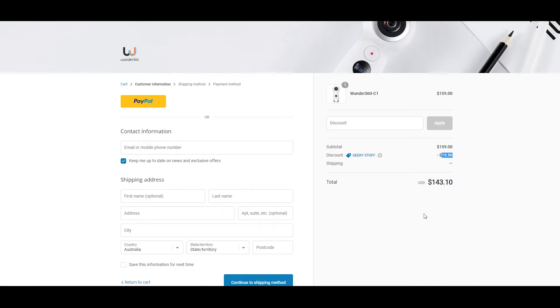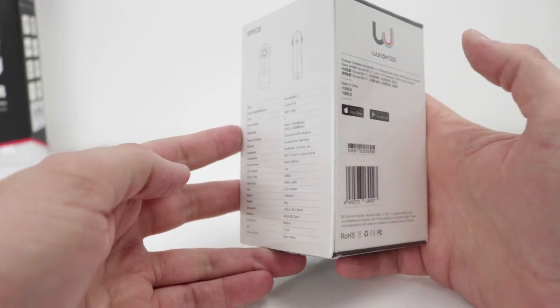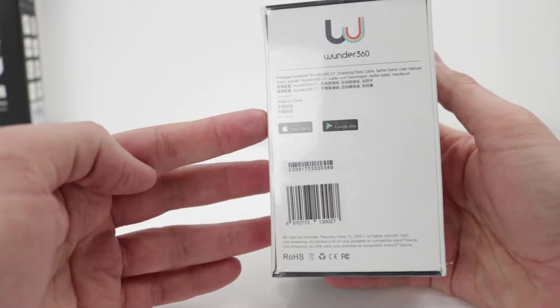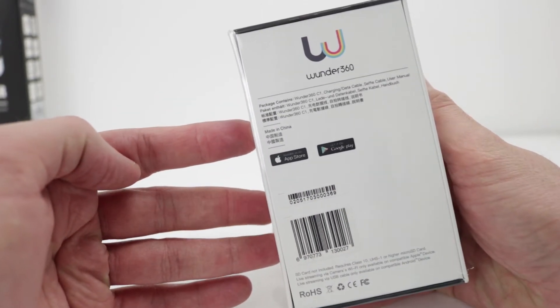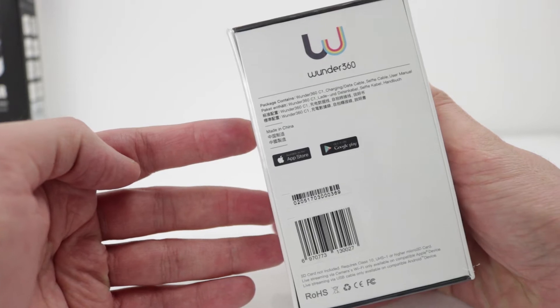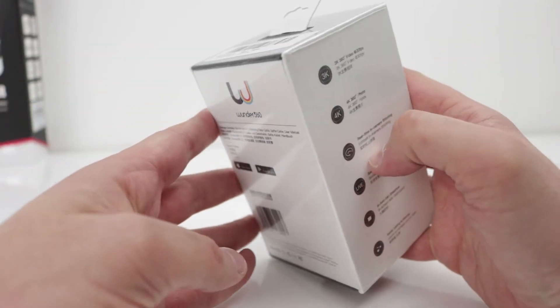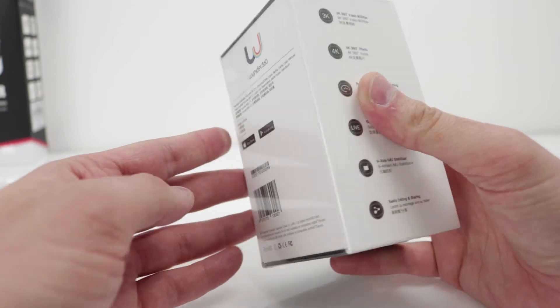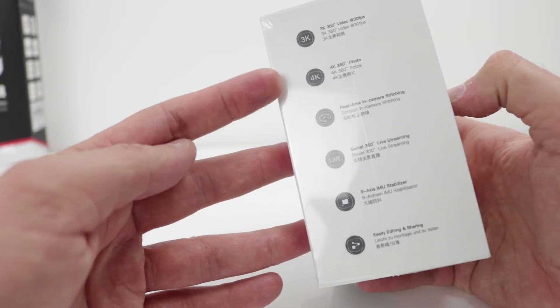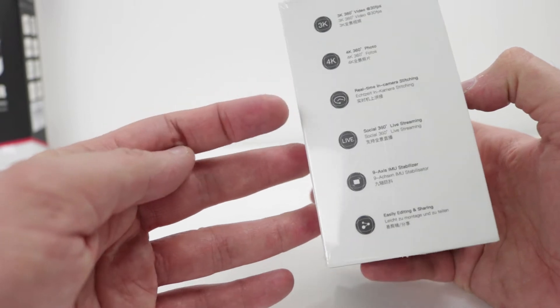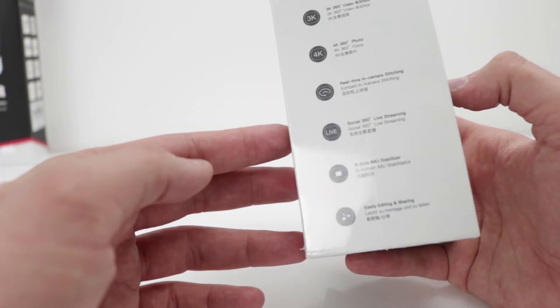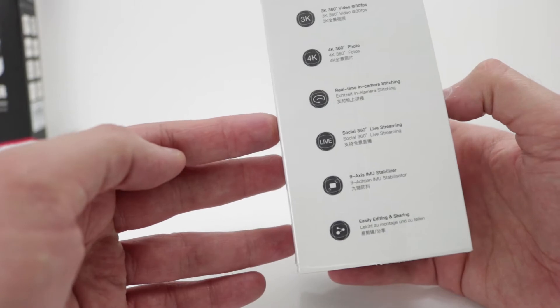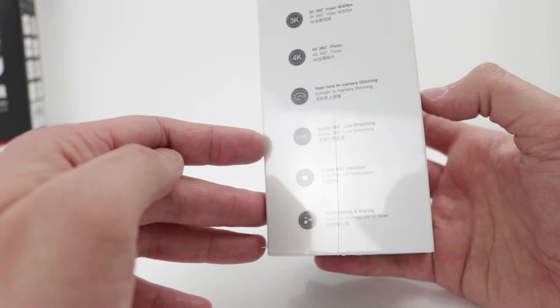So the packaging is nicely well presented. On the back here you can notice there is an app called Wonder 360. Download that app and you can connect directly to the camera and view videos and pictures from there. Here are some of the specs: 4K 3K video, 4K photos, real-time in-camera stitching so you don't need any sort of third-party software. You can also go live, live streaming directly from here.